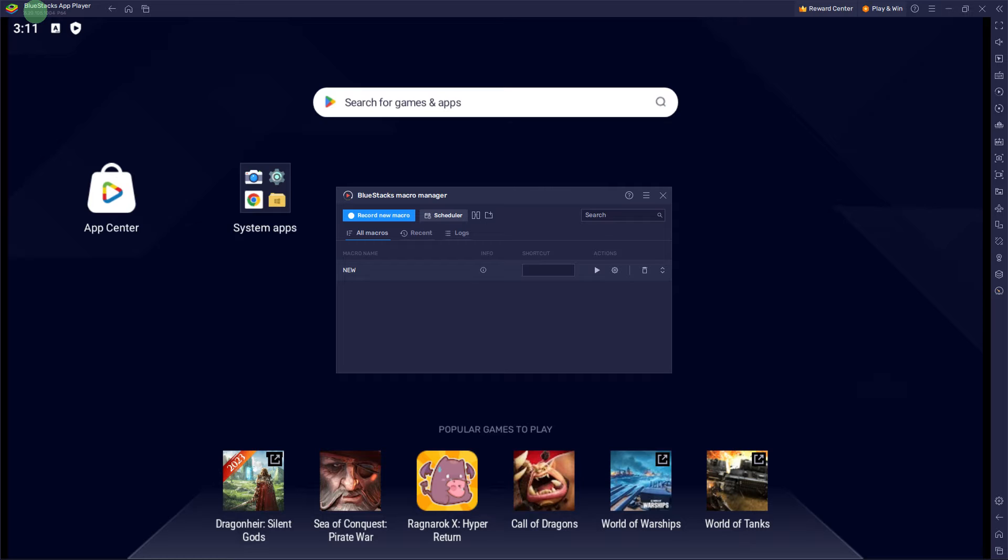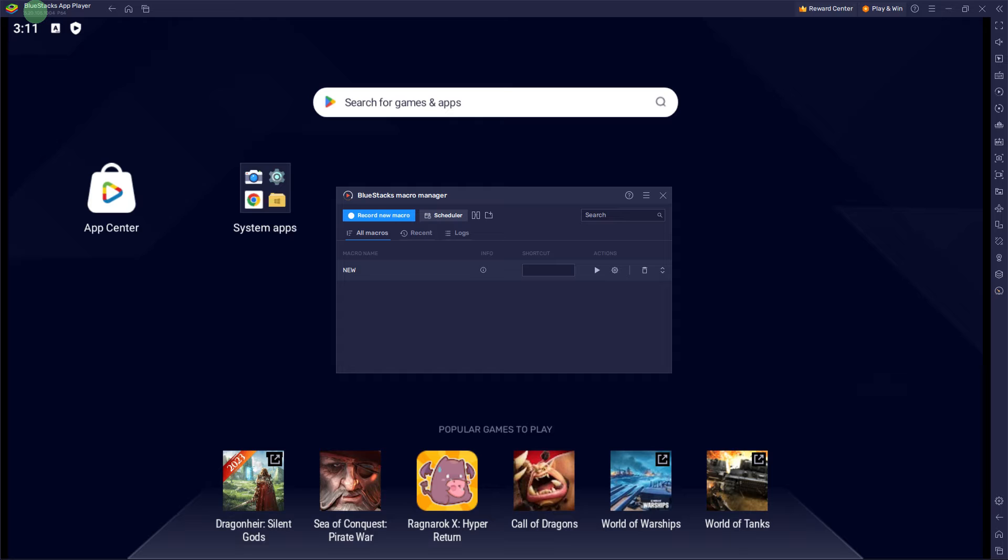As of my last knowledge update, BlueStacks 5 provides a dedicated shooting mode feature that includes a virtual fire button. This mode is designed to enhance the gaming experience for shooting games on BlueStacks. And here's a general guide on how to enable the shooting mode and use the virtual fire button.